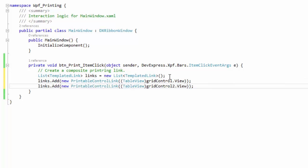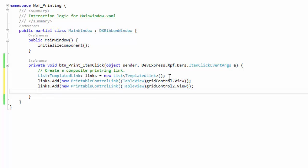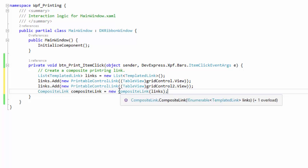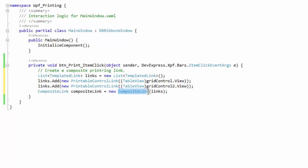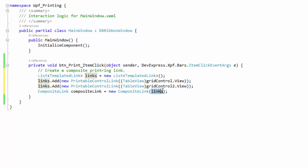Then, create the printable control link objects for each grid control and add them to the list to combine. Next, initialize a new instance of the composite link class and pass the list with the links to the constructor.